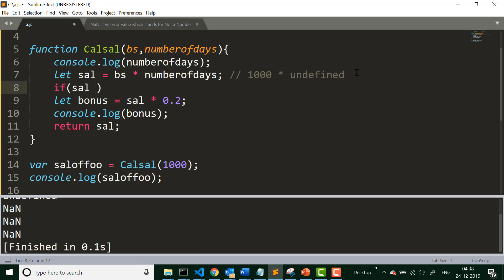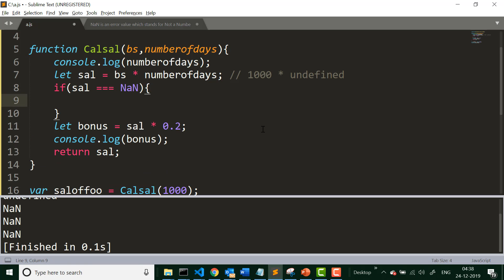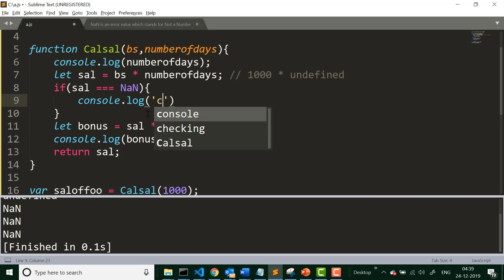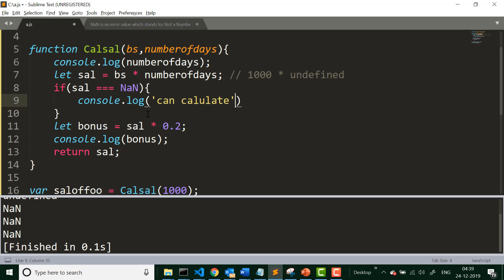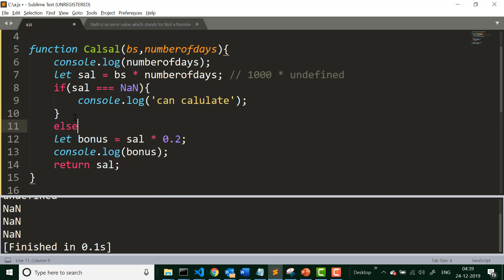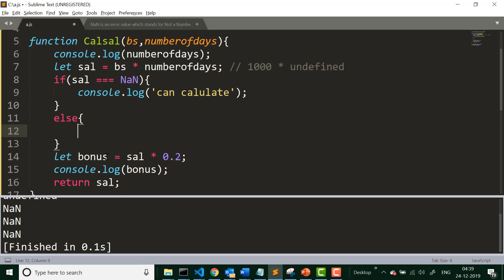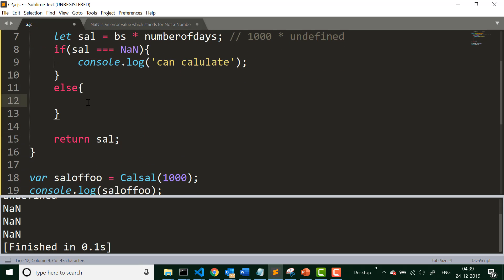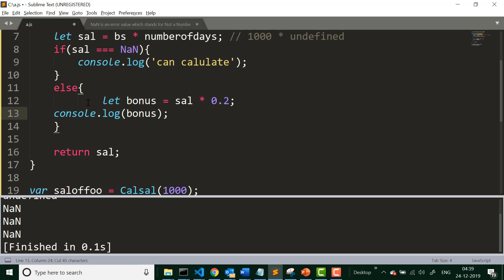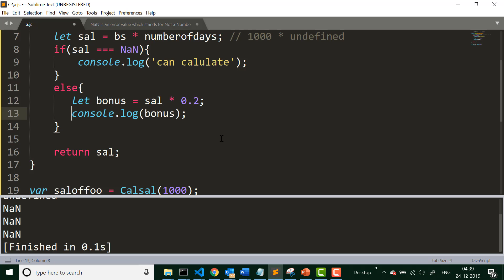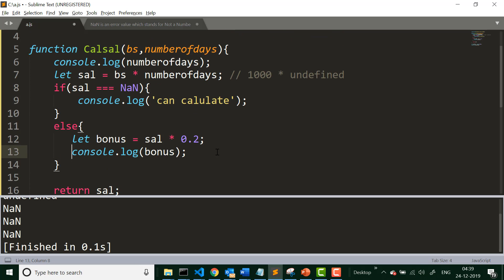If we use the equality operator — saying if sal equals NaN, then console.log 'can't calculate', otherwise calculate the value for bonus — we are trying to use the normal equality operator to check whether the value for sal is NaN or not.